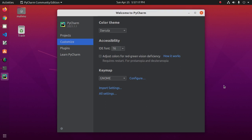Now our PyCharm is configured with Python 3.9 with a virtual environment.